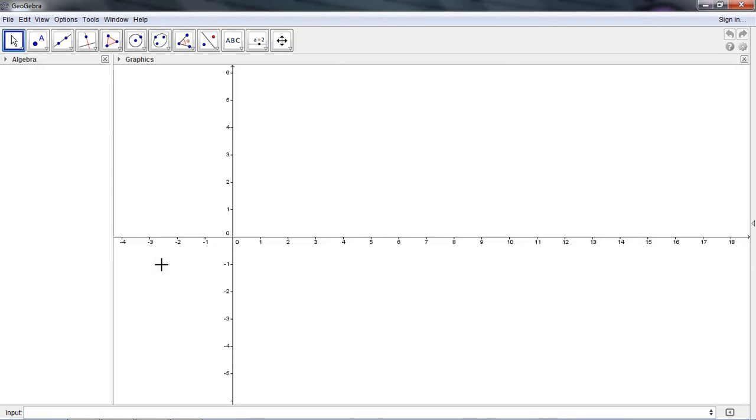In this video, I'm going to demonstrate how to create a GeoGebra applet to approximate the area under a curve using rectangles. I'm going to follow along with the setup that's listed within the directions for Lab 1.